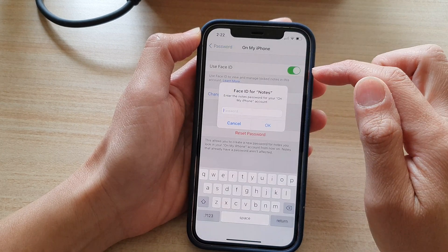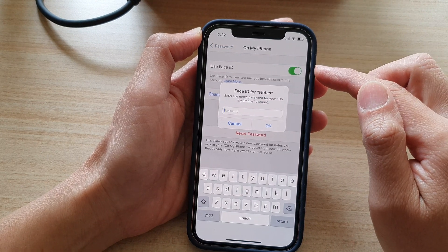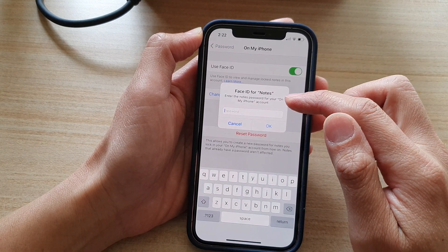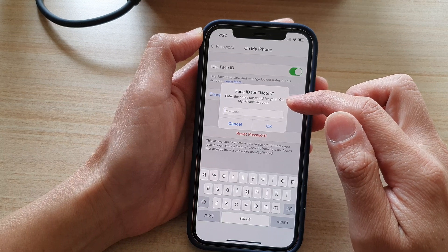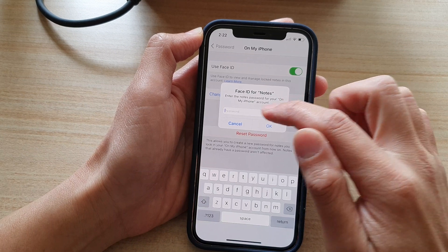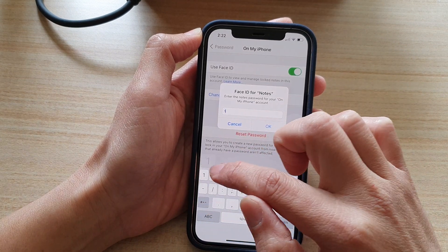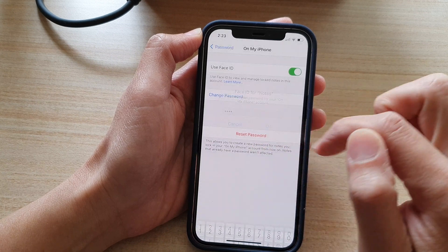So tap on the switch to turn it on. Once you turn it on it will ask you to enter the notes password for your on my iPhone account. So I'm going to put in my password and tap on OK.